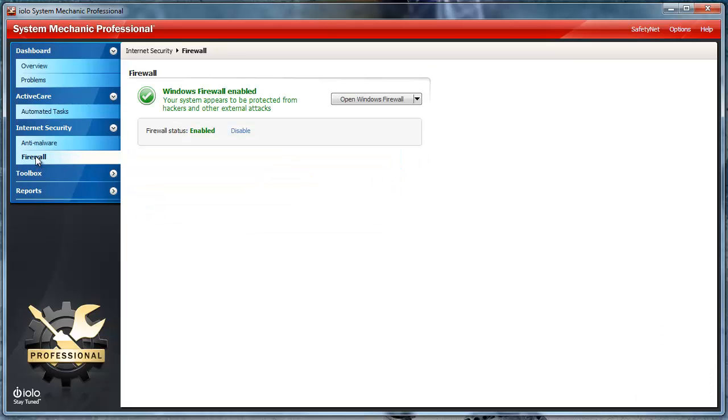The firewall. With System Mechanic Professional, it scans your computer automatically to find firewalls if they've been installed and if they're active on your computer.